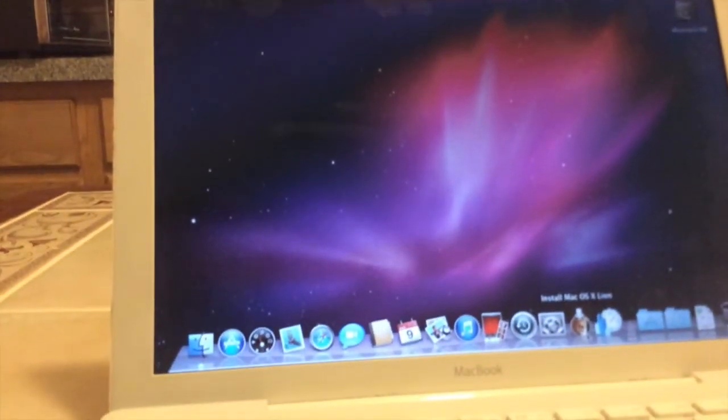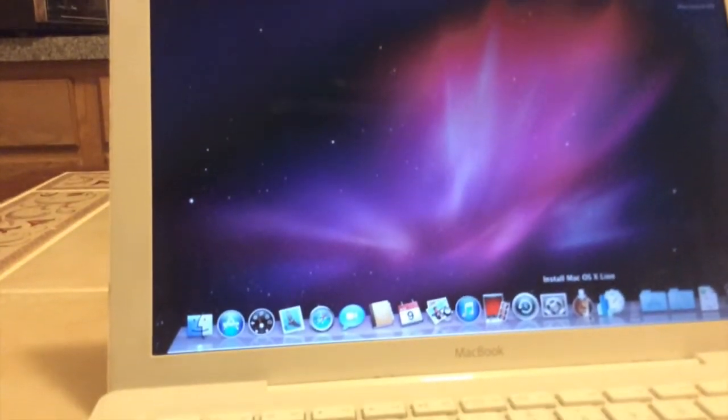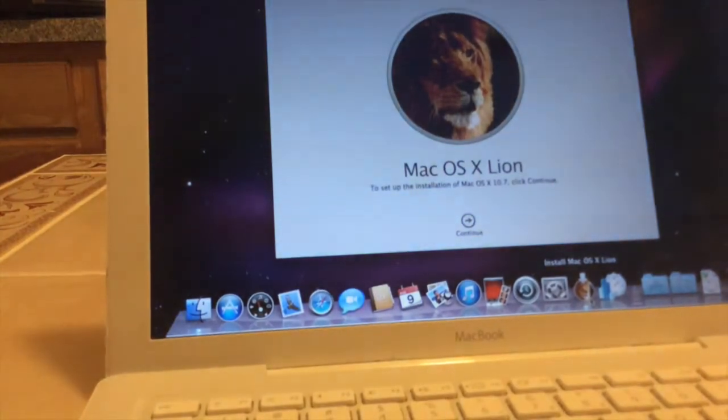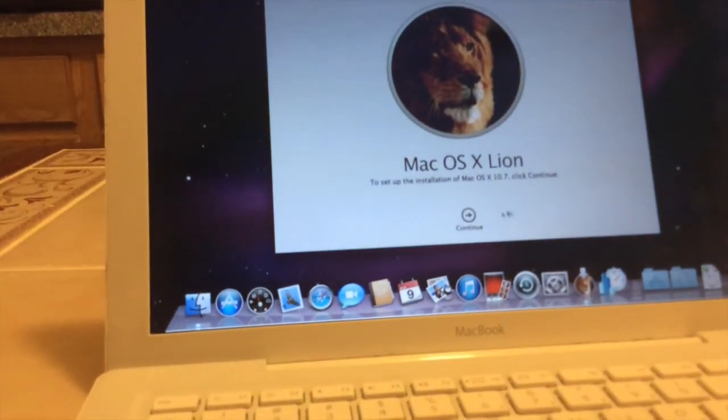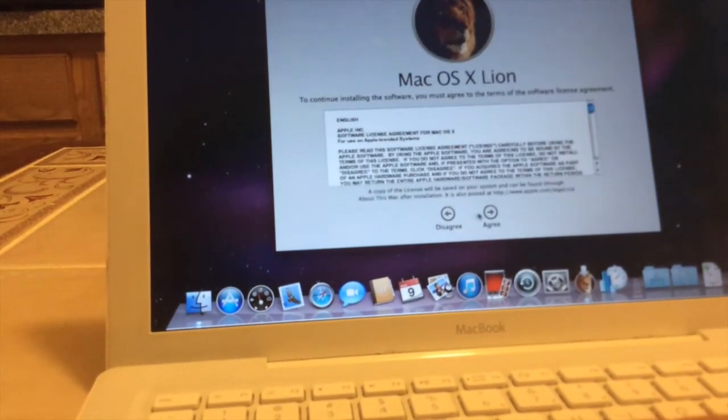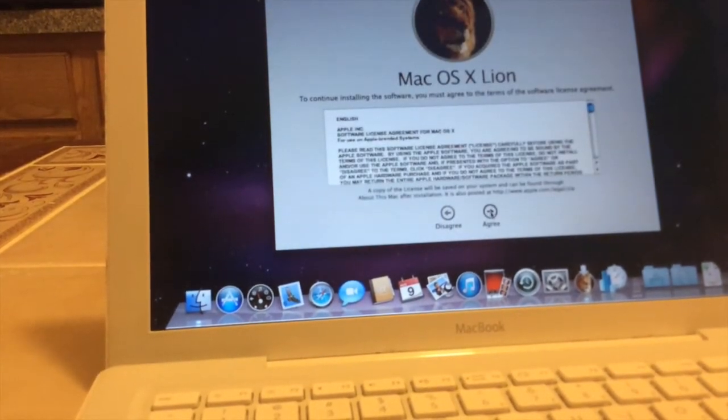So, without further ado, Mountain Lion. I meant Lion. Of course, I agree.